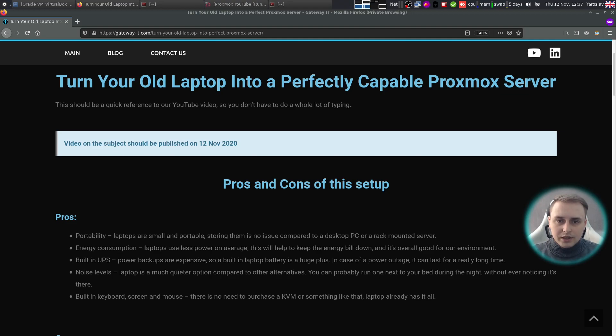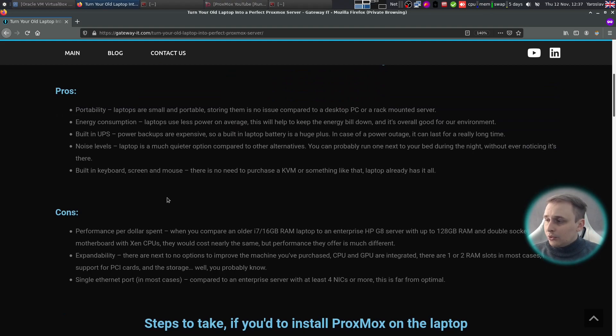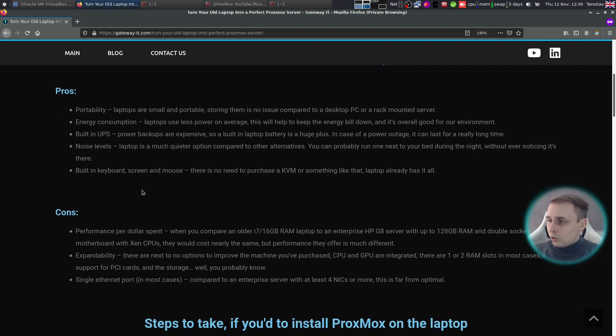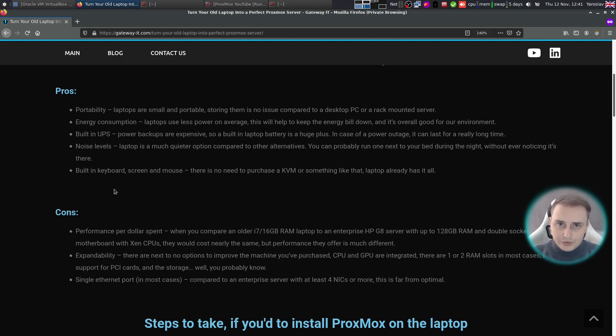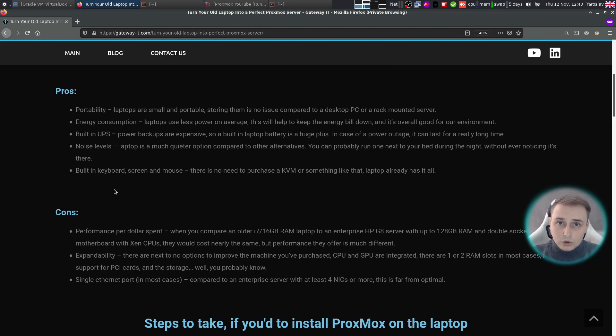When we look at the list of pros and cons I've put together on our website, pros are portability as most laptops are small and portable. Laptops are very energy efficient. Most of them have batteries that will act as a built-in UPS. Laptops are much quieter compared to desktop and server platforms. And they have a built-in keyboard, mouse, and screen.